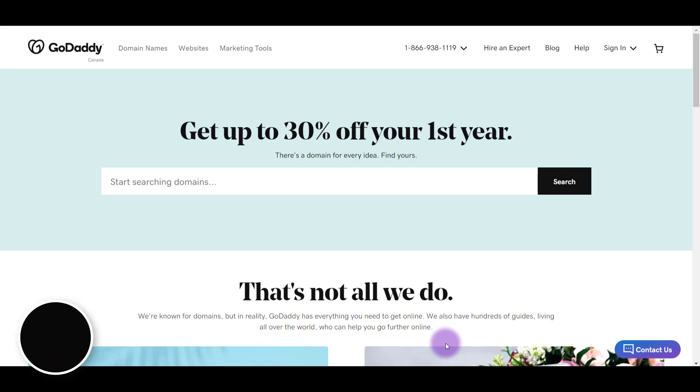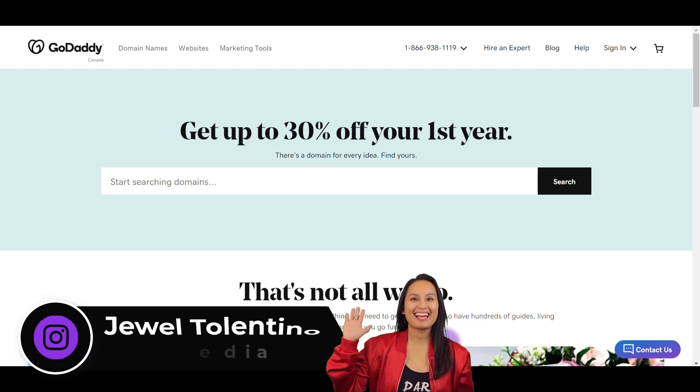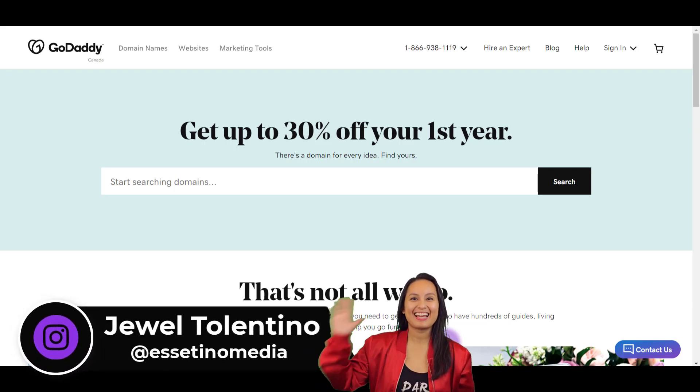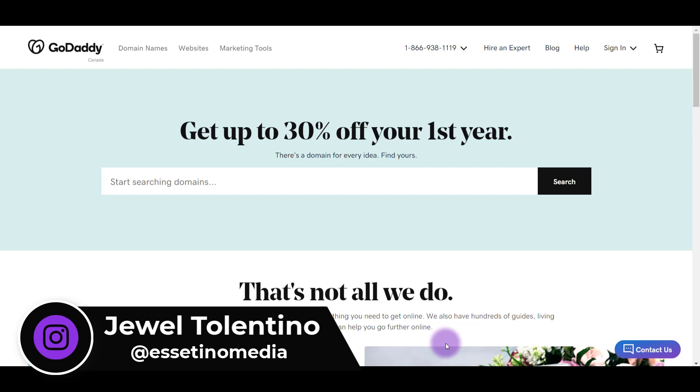Hey everyone, how's it going? It's Jewel Tolentino here. Alright, so in this video, I'm going to show you how to purchase a domain on GoDaddy.